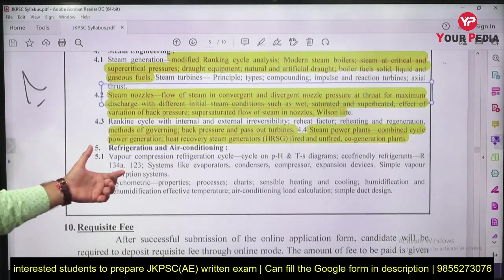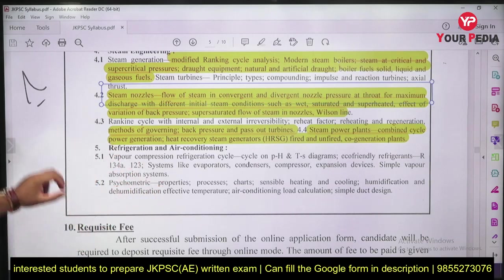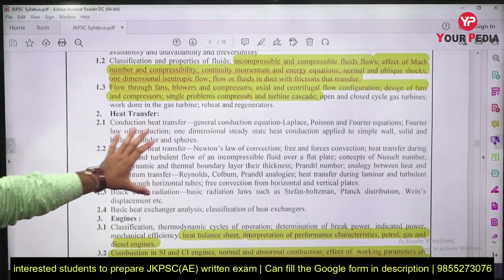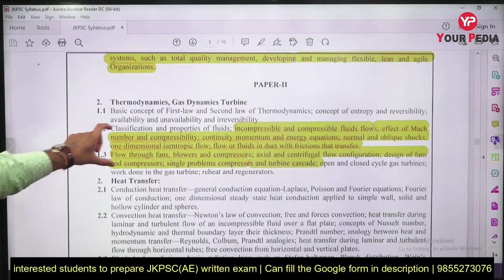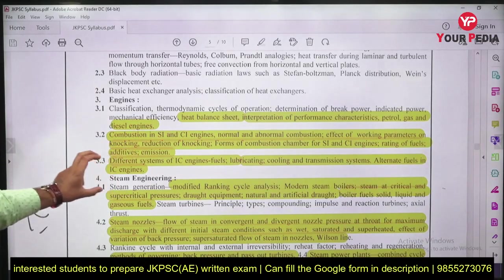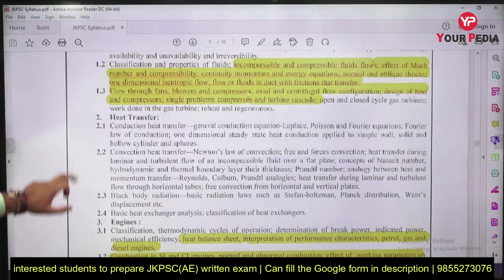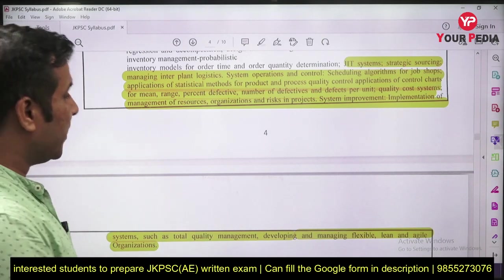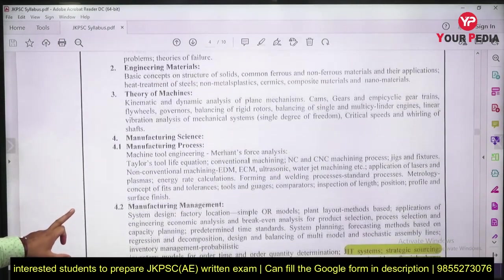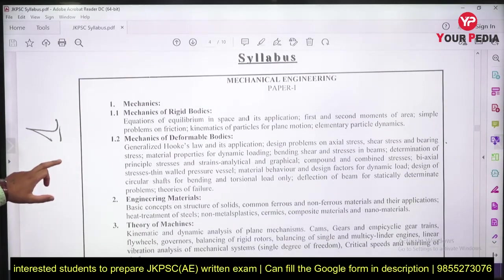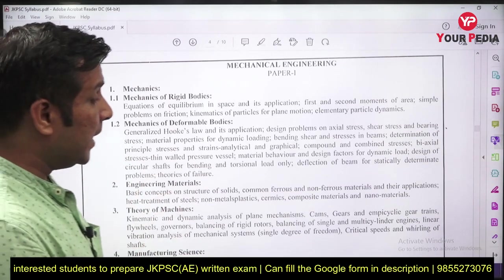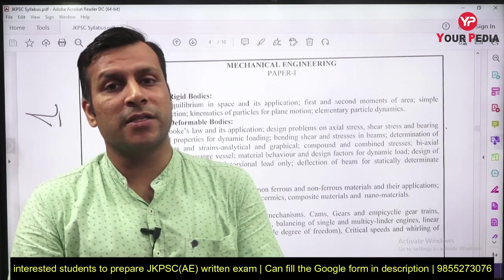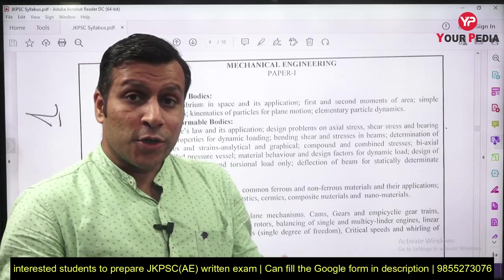Some topics are very common and normally covered, like refrigeration, VCR cycle, and heat transfer. But the content related to compressible flow, IC engines, some parts of power plants, and manufacturing and industrial production management are rarely covered elsewhere. You can search individual topics on YouTube, refer to standard textbooks, use NPTEL lectures, or associate with us — we are going to cover the entire JKPSC Assistant Engineer examination syllabus.